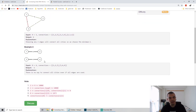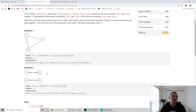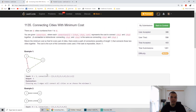In the second example, city 1 to city 2 is connected with cost 3, and city 3 and 4 are connected with cost 4. But even though we already took all of the options, those cities are still separated. So it's not possible to connect all cities and we should return minus 1.